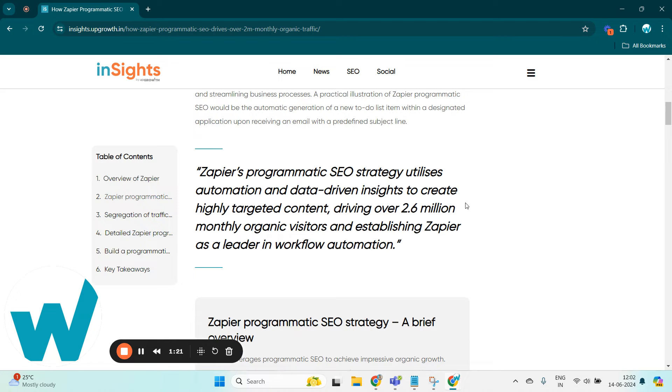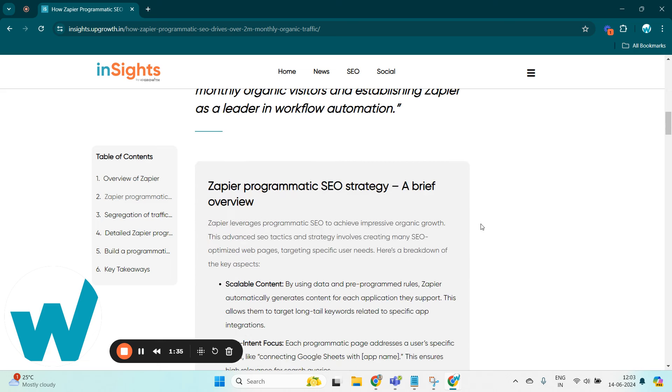Zapier's programmatic SEO strategy utilizes automation and data-driven insights to create highly targeted content, driving over 2.6 million monthly organic visitors and establishing Zapier as a leader in workflow automation. Here there is a brief overview of Zapier's programmatic SEO strategy.